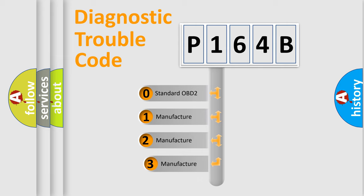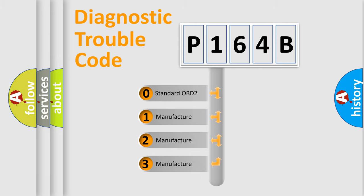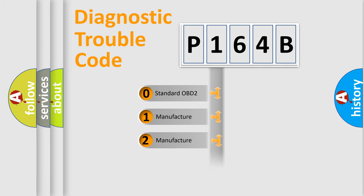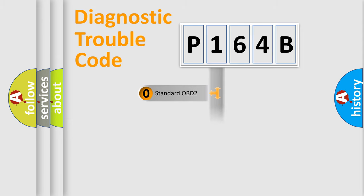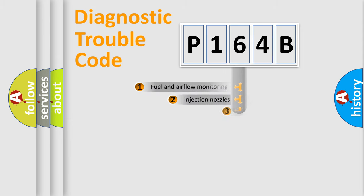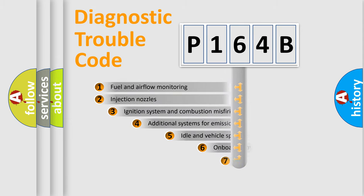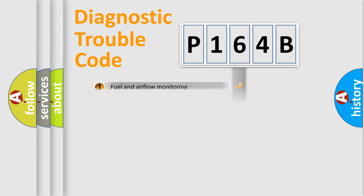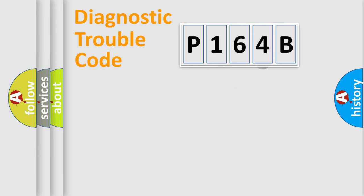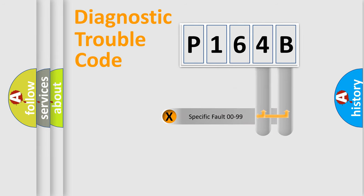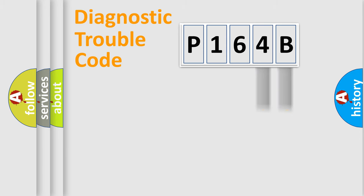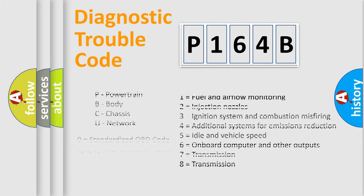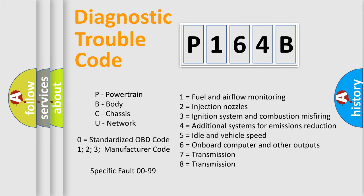If the second character is expressed as zero, it is a standardized error. In the case of numbers 1, 2, 3, it is a car-specific error. The third character specifies a subset of errors. The distribution shown is valid only for the standardized DTC code. Only the last two characters define the specific fault of the group. Let's not forget that such a division is valid only if the second character code is expressed by the number zero.